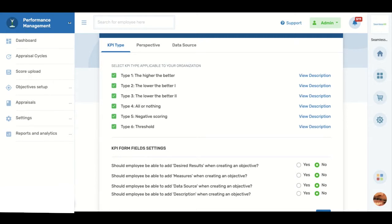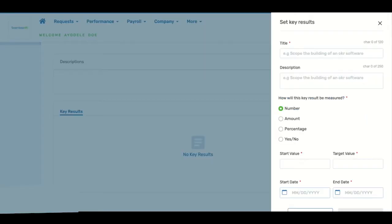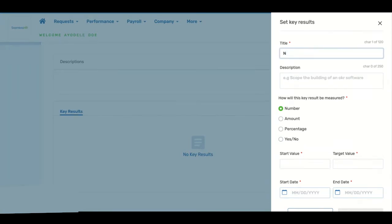Objectives and Key Results, also known as OKRs, is a collaborative goal-setting framework used by teams and individuals to set challenging and ambitious goals with measurable results. The OKR framework provides you with four ways to measure key results.